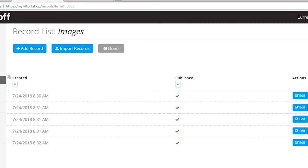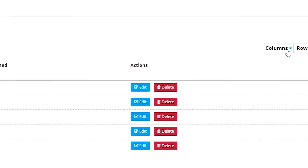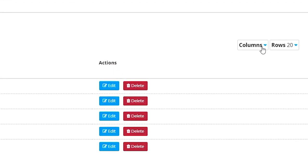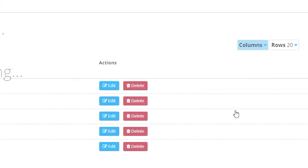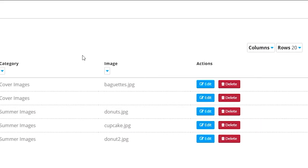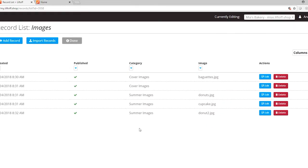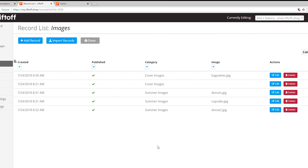As a special tip, you can click the columns dropdown and select both category and image so that you can see the data that you've entered exposed to the screen. This is not required.